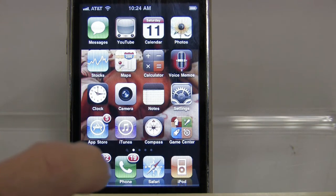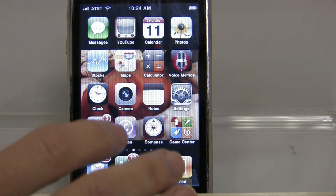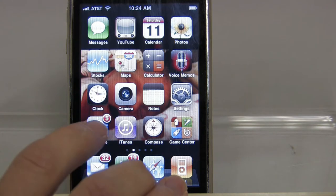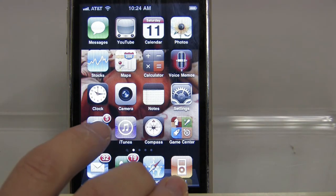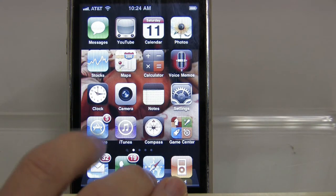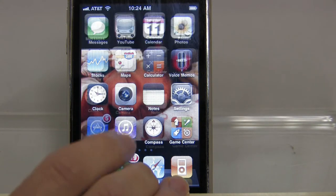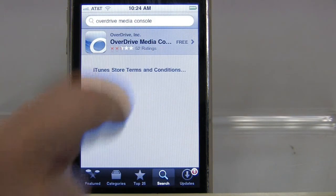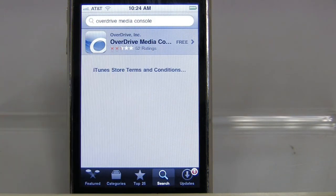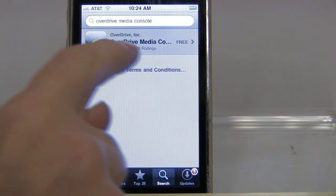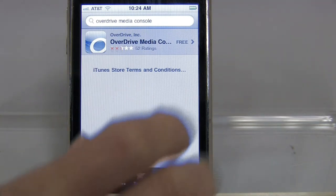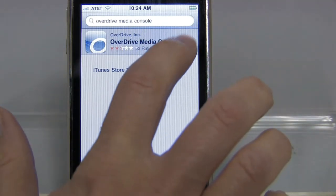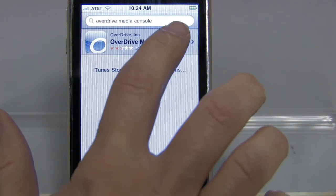First thing I would do is go to the Apple App Store on my iPhone, just like I would download any other app. I would search for the OverDrive Media Console — here I see OverDrive Media Console, the new version 2.0 — and I would download it.